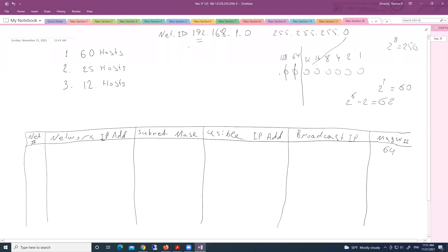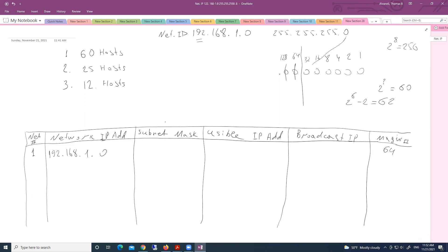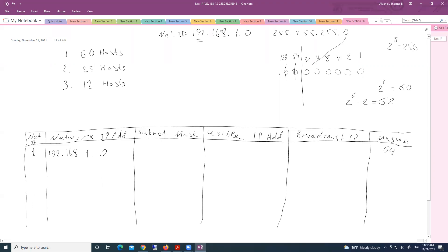Cisco says, use original network address as a first subnet. This is the original address 192.168.1.0. Magic number tells us the length of our subnet. So if we start counting including zero, what will be my broadcast address? Magic number is 64. That is the length. 63.